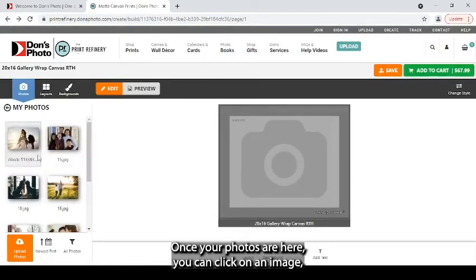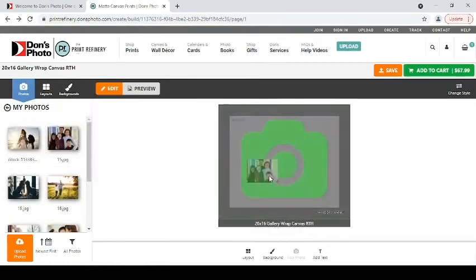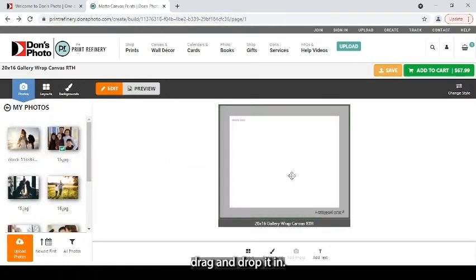Find where you have your photos stored, typically on my computer, and then find them from there to upload them. Once your photos are here you can click on an image, drag and drop it in.